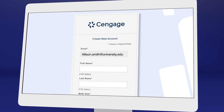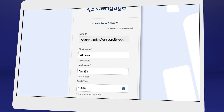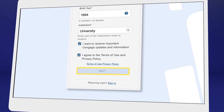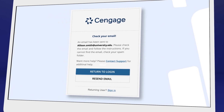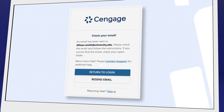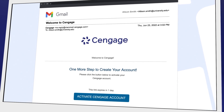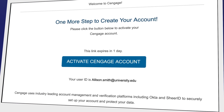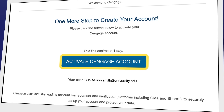We recommend using your school email address here. For your security, we ask you to verify your email address. You'll receive a welcome to Cengage email with a link to activate your account, create a password, and complete registration.